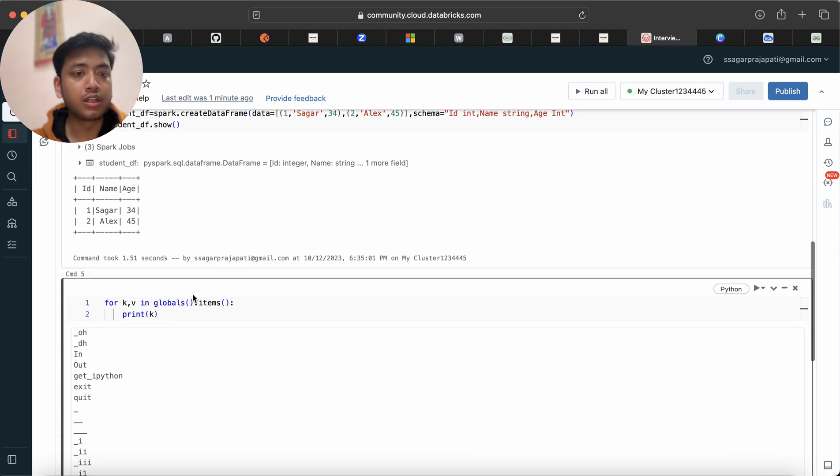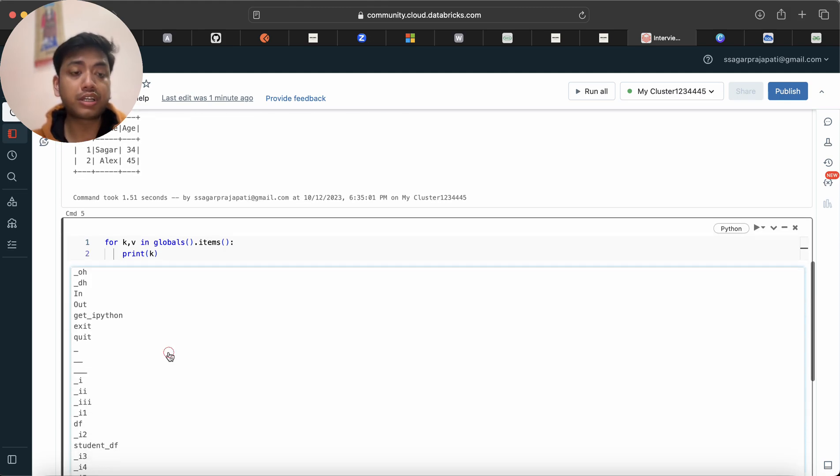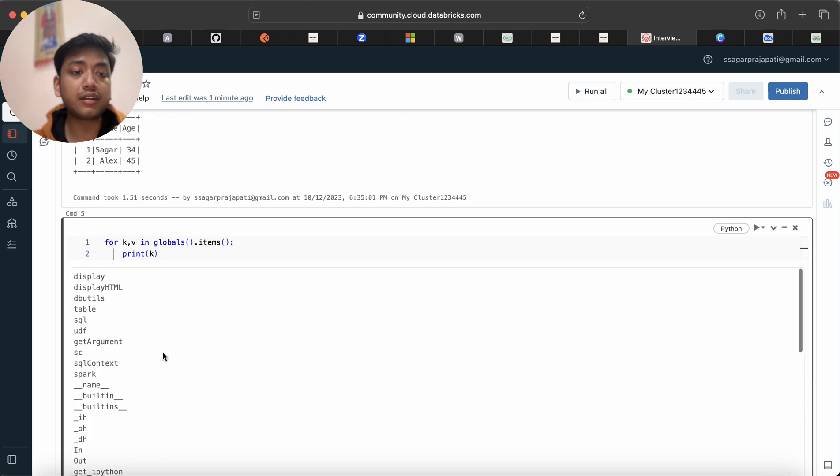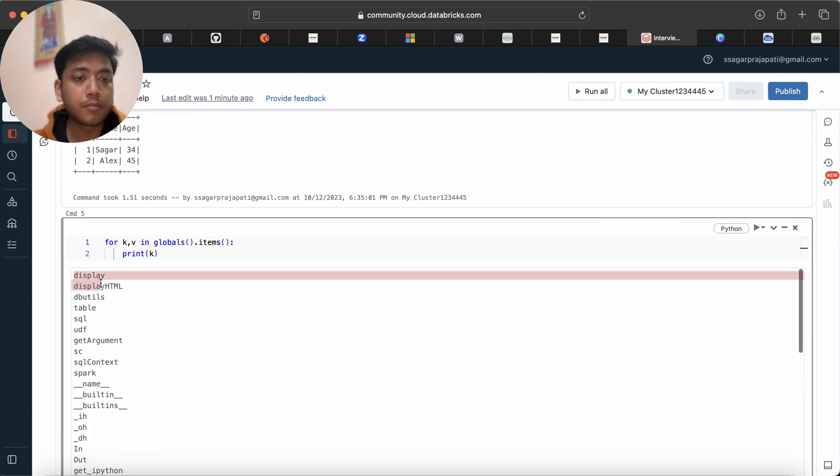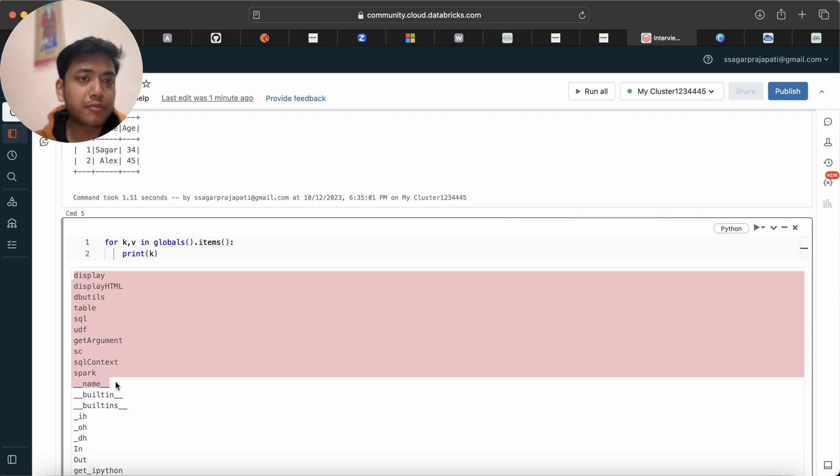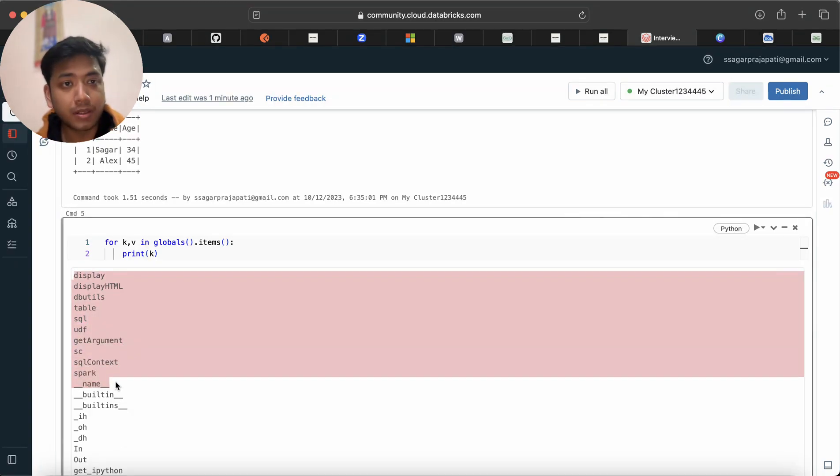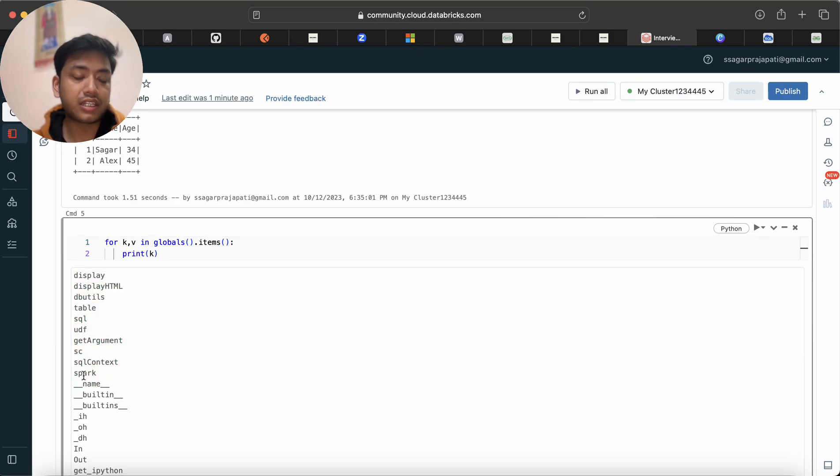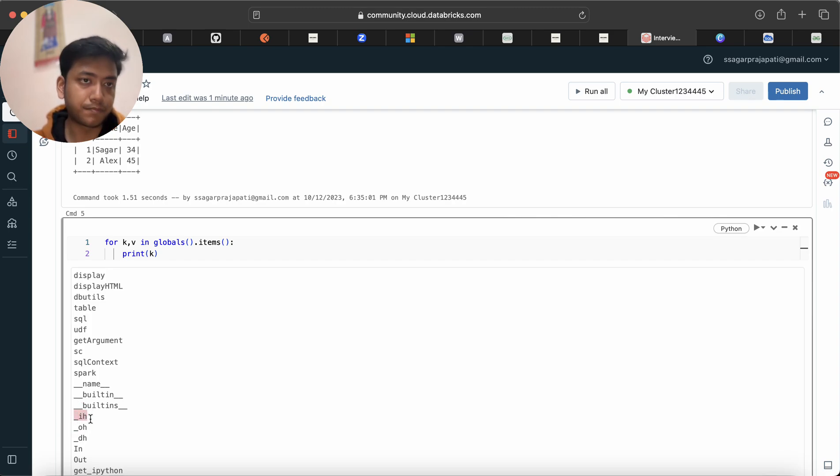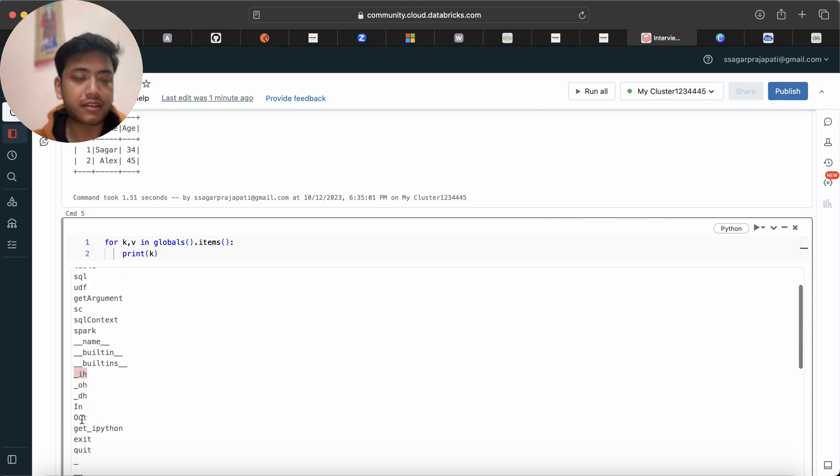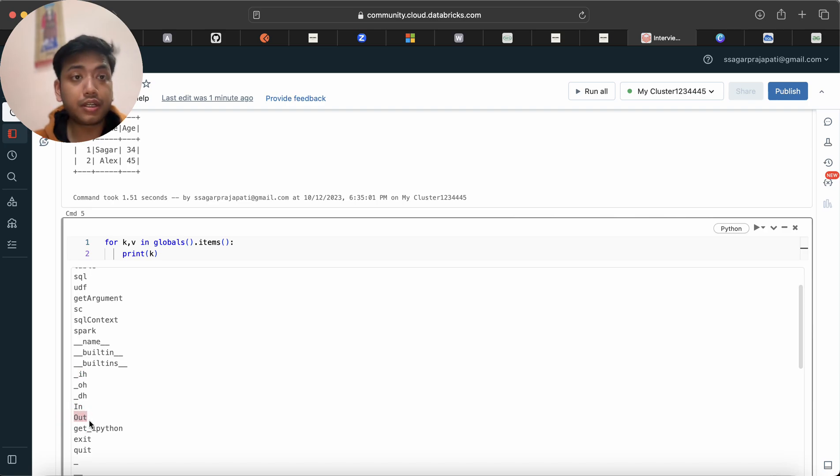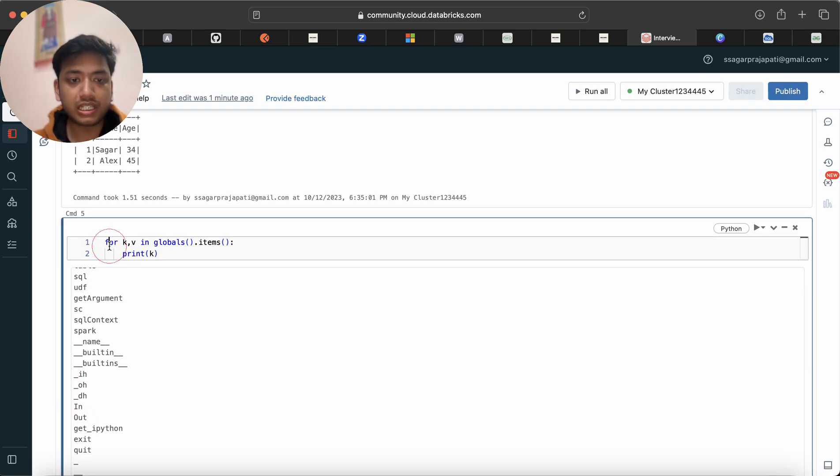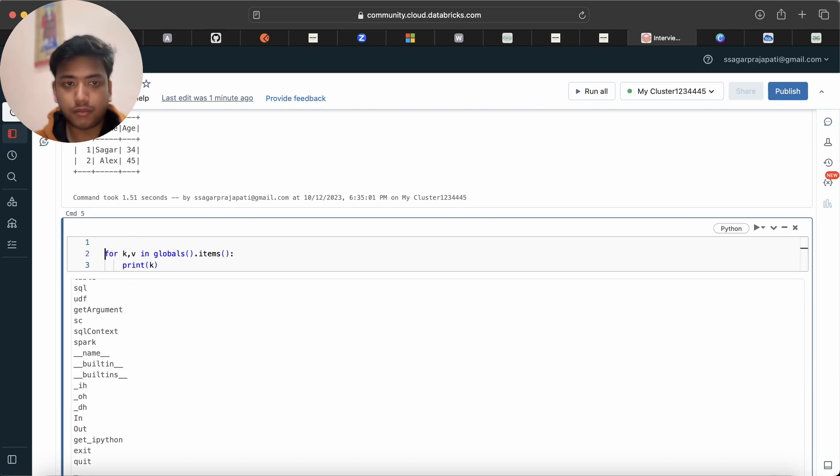We have everything now. You can see we are having multiple variable names or object names we are getting, but I need to find out what are the dataframes. Maybe someone has created a dataframe with a different name, so we need to understand.